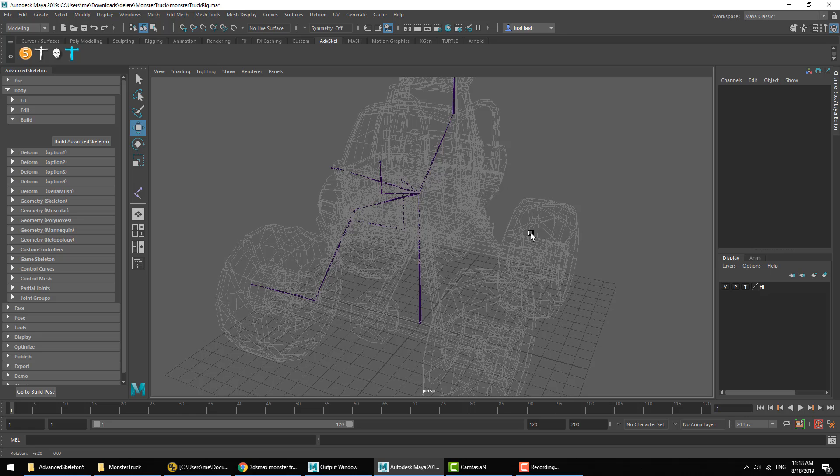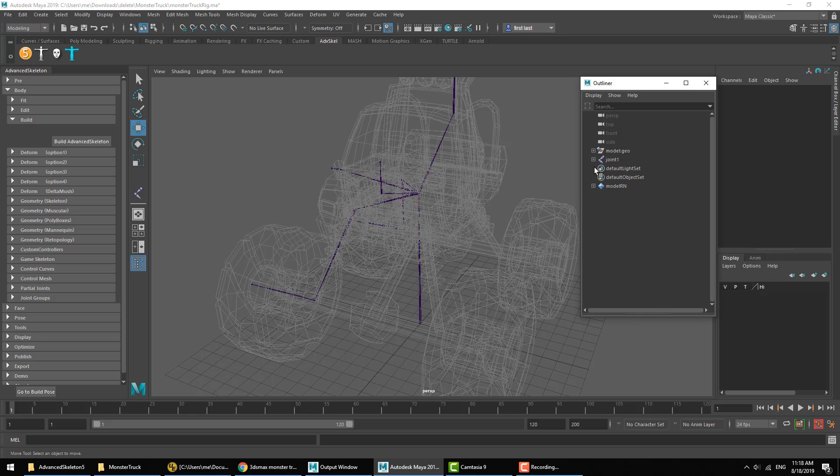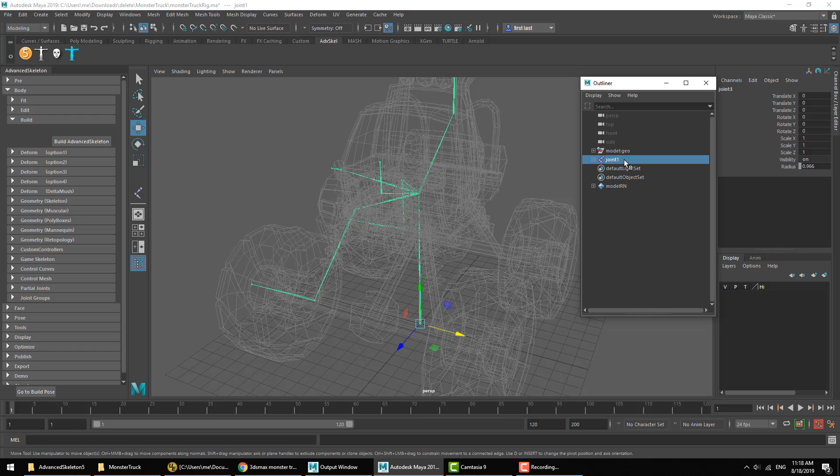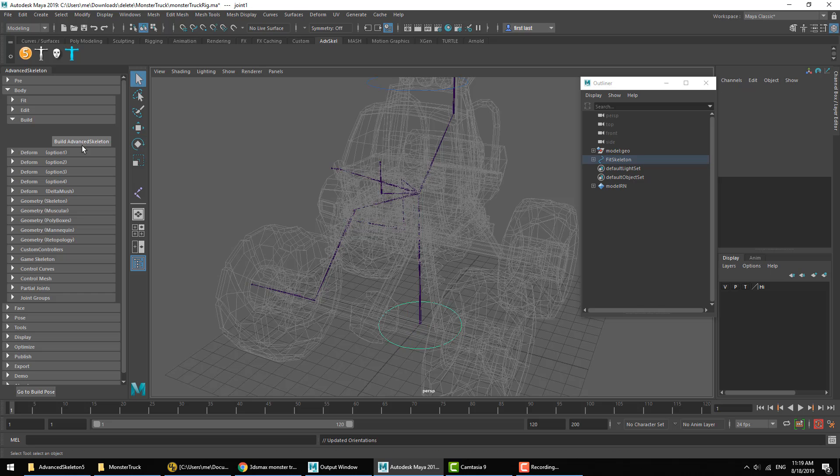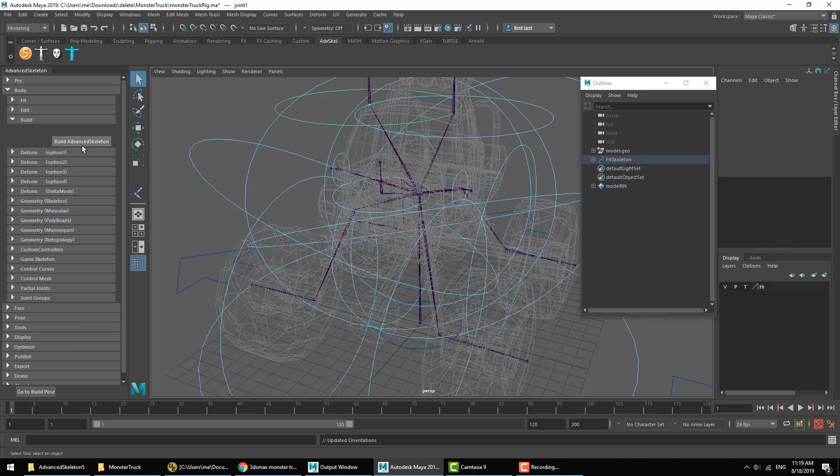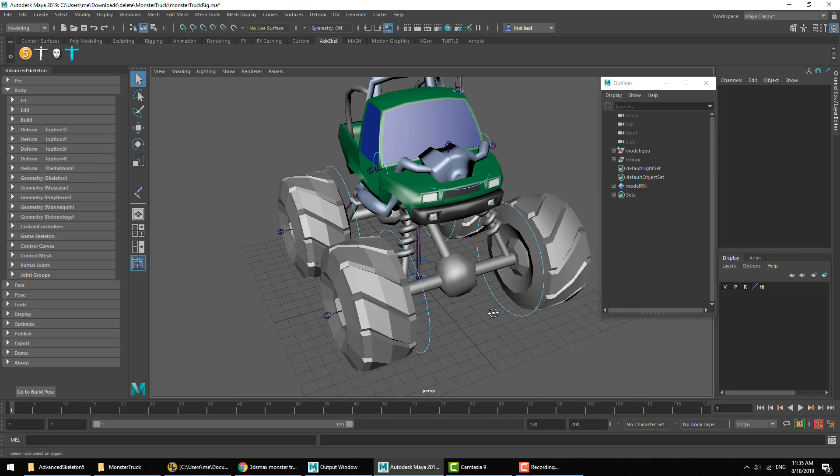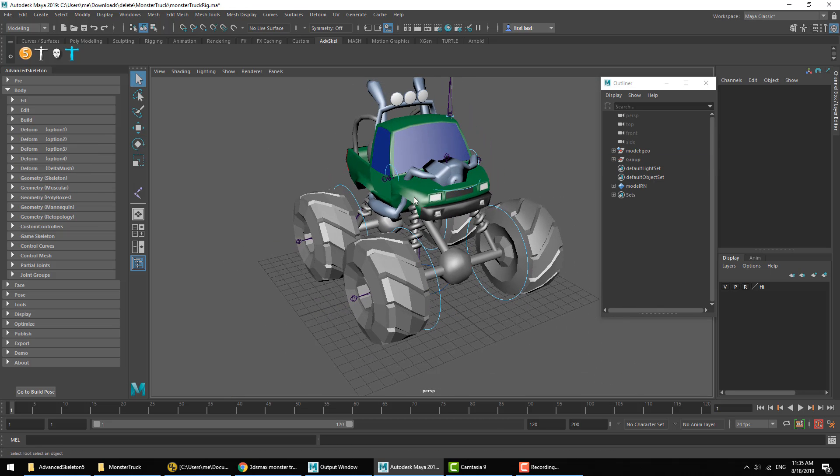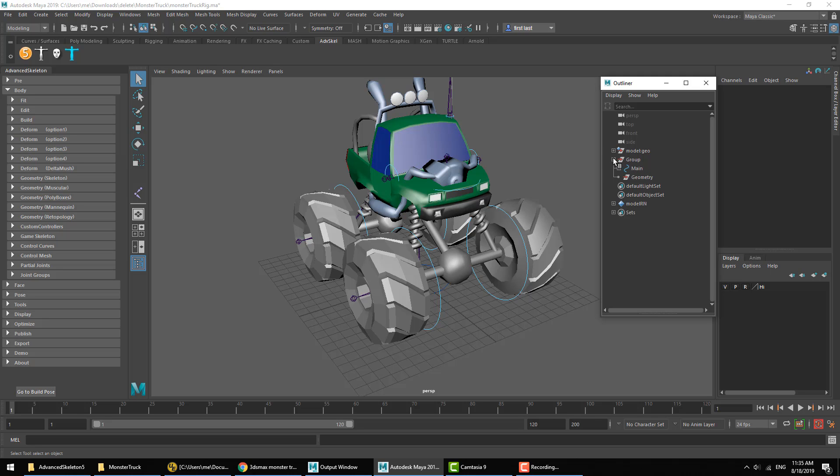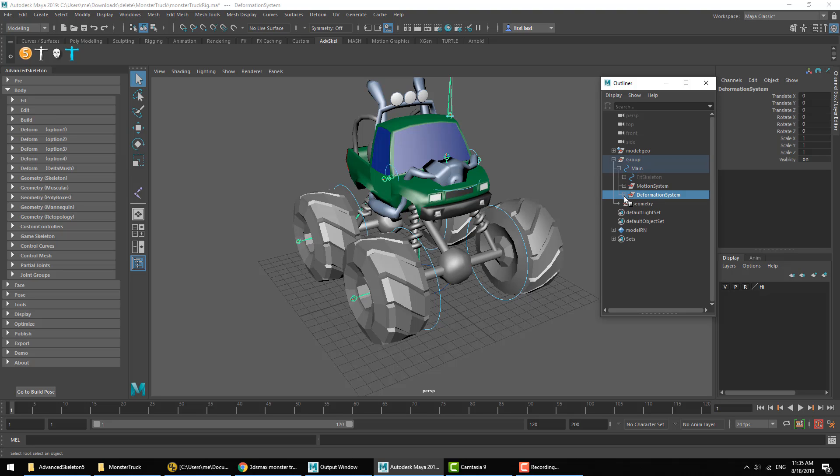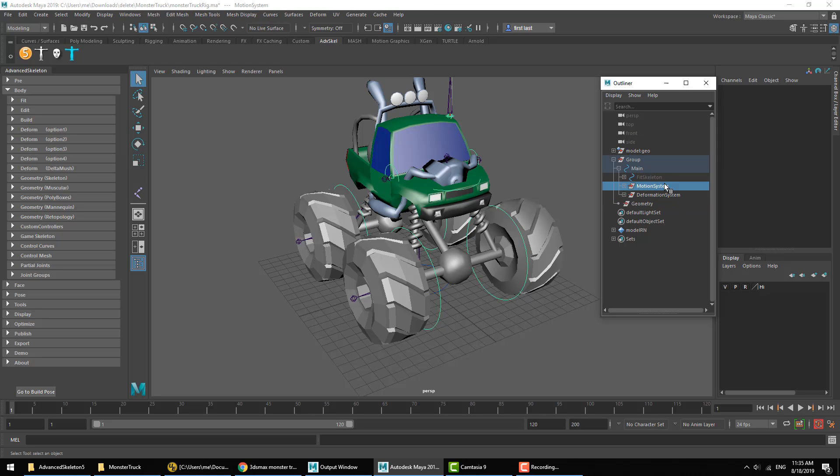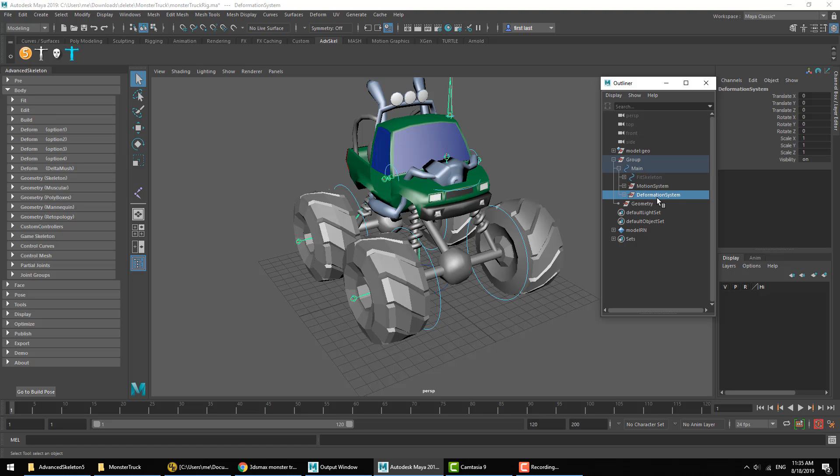So at this point, we'll go ahead and run the first build for this rig. To do so, we'll just make sure we have selected that top joint and hit Build Advanced Skeleton. For a start, I want to see only the skeleton that is meant to be attached to. Now this is called the Deformation Skeleton, here located under the group called Deformation System. So what we want to do now is hide the controllers, which would be hiding the Motion System and showing only the Deformation System.